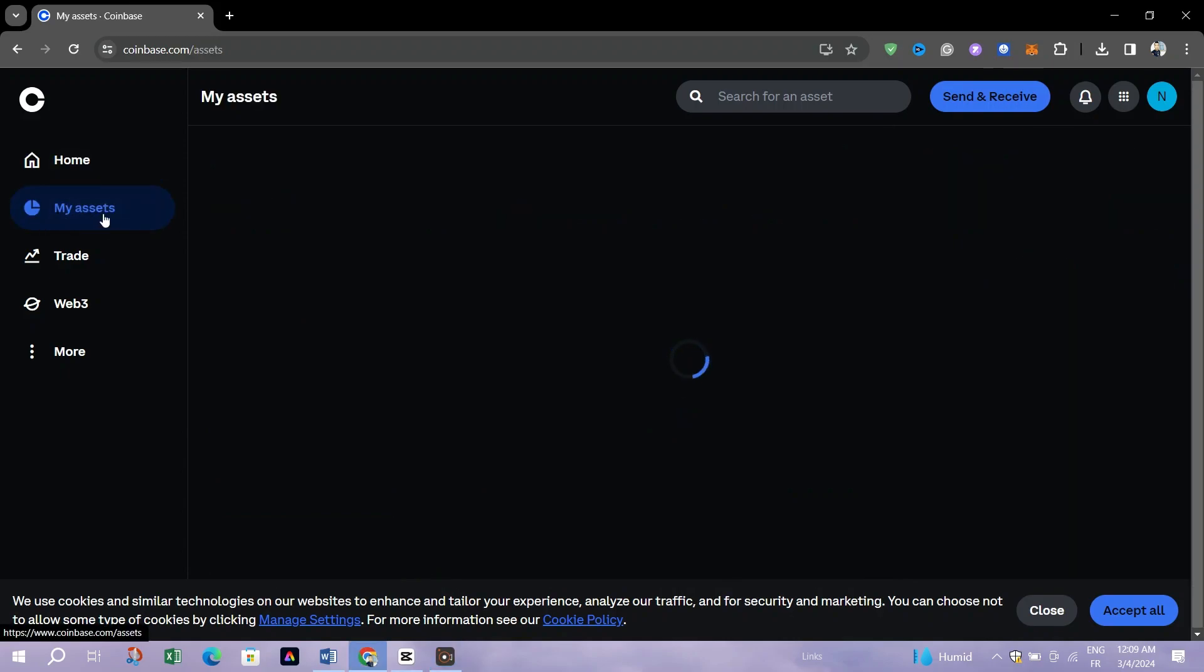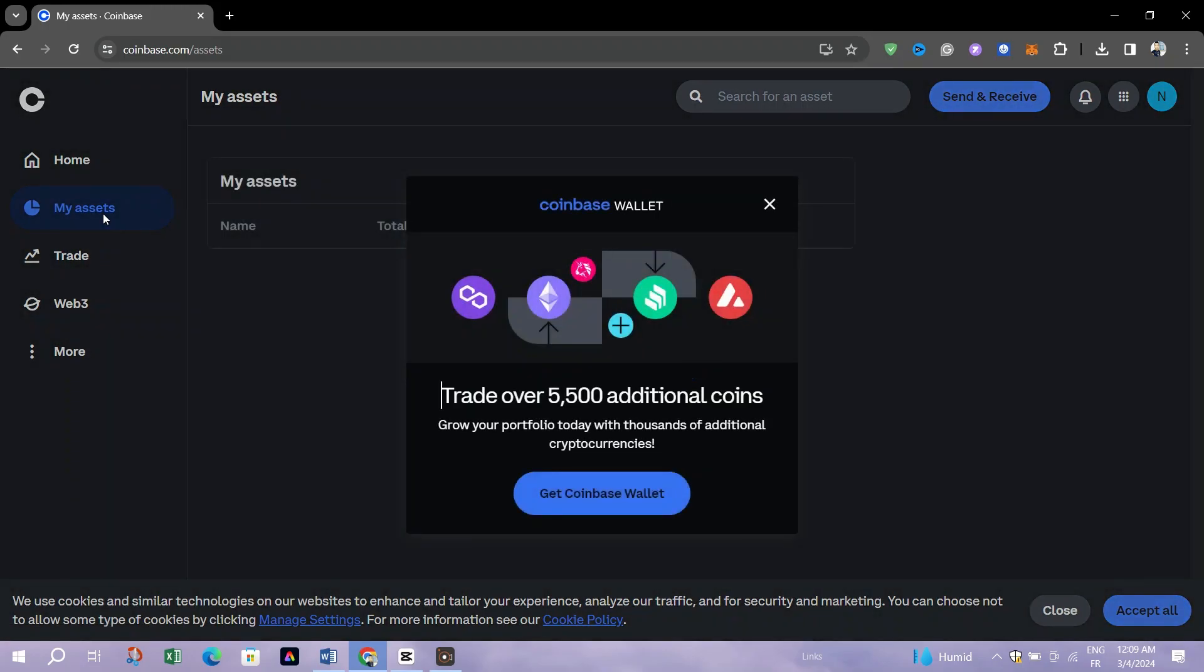Look for the Assets or Portfolio section on the bottom navigation bar or within the apps menu. The exact wording may vary depending on the app version.